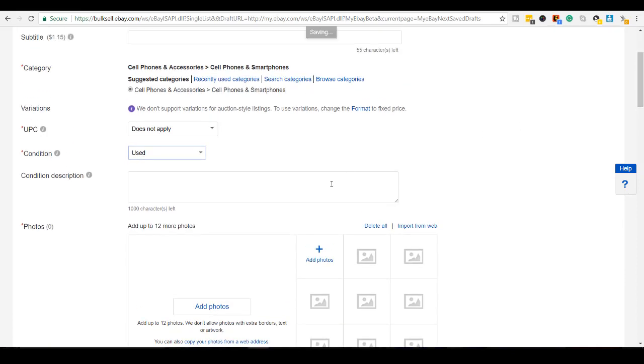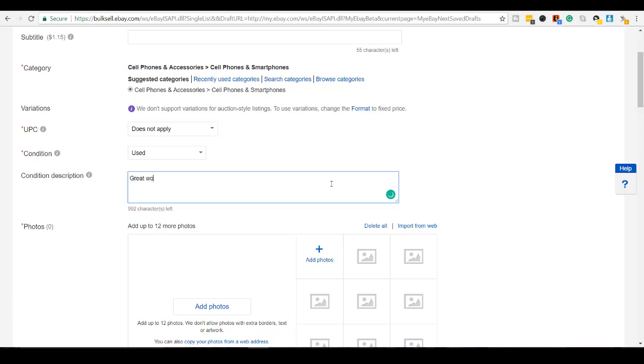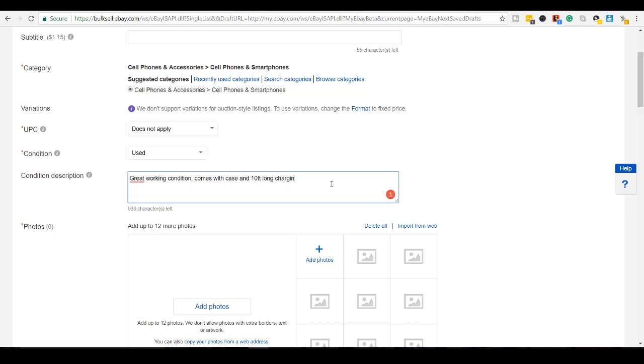And then I'll just put a little note here and I'll put great working condition comes with case. I'm going to put a full description, but this is just like a quick overview that people see under the title.